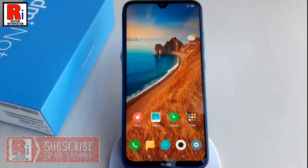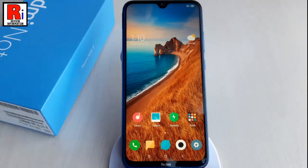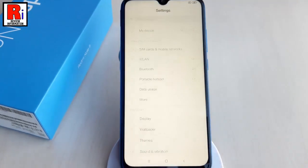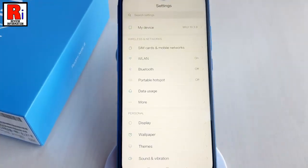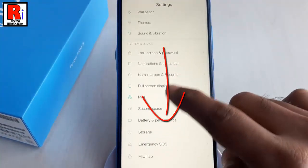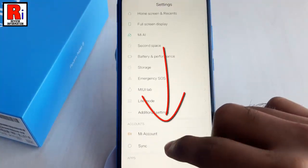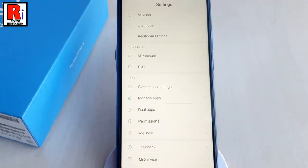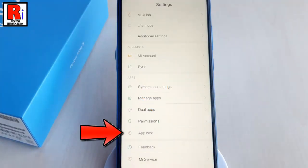To lock apps on Redmi Note 8, first go to the settings. Scroll down and find the option apps lock. Tap on it.